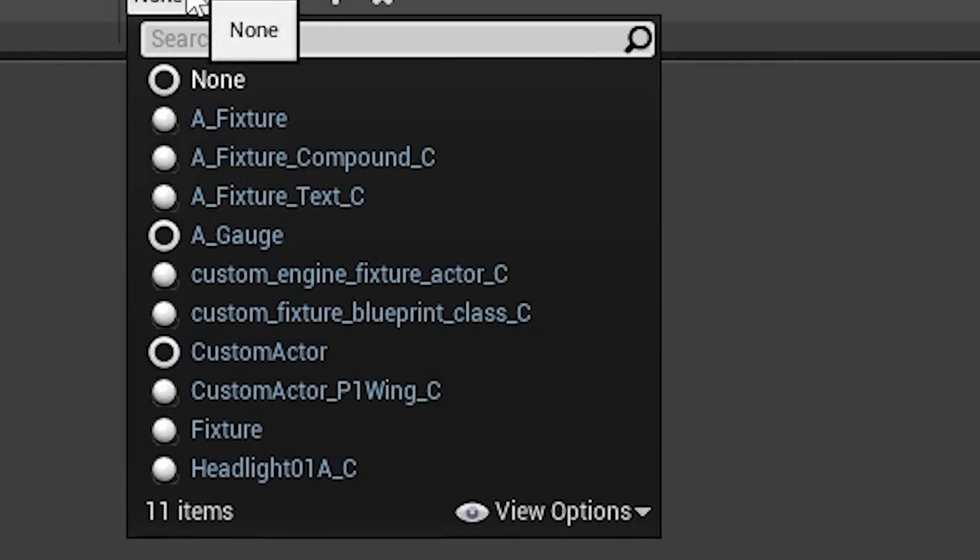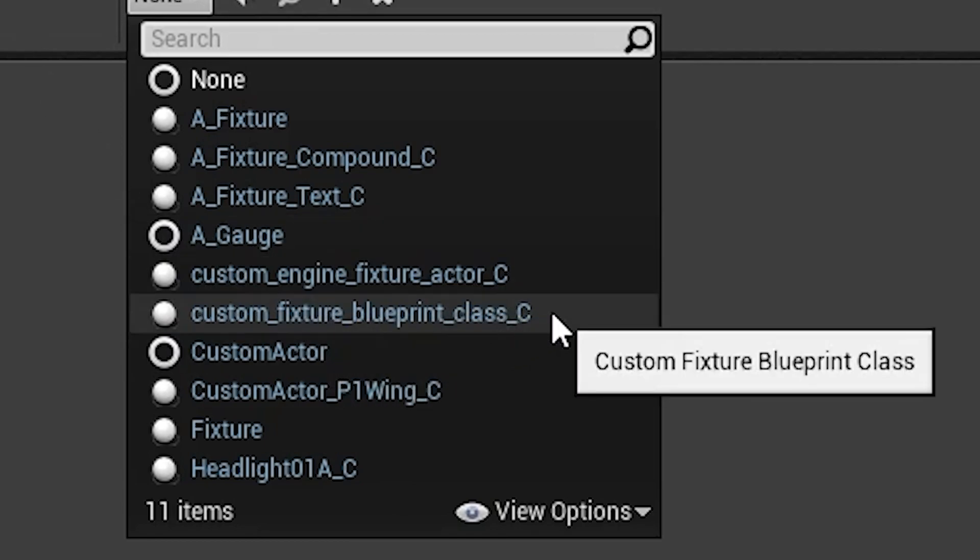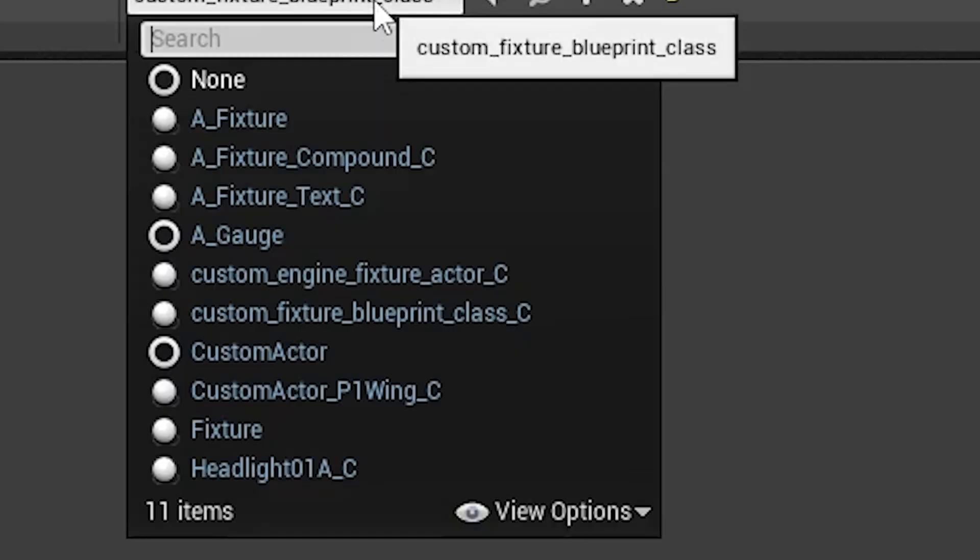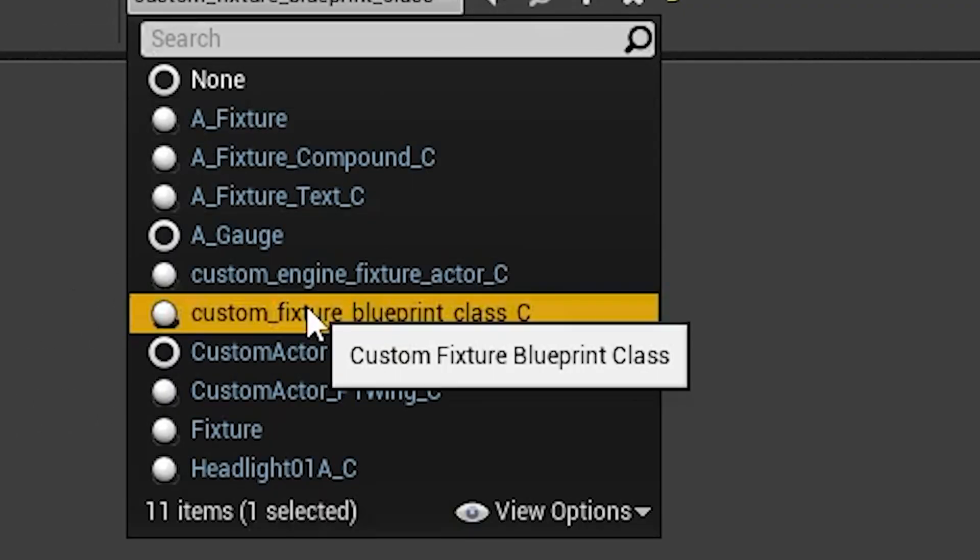And now you see an extra item is added. Here's our custom fixture blueprint class. Underscore C is added at the end. I'm not sure why. Well, not all of mine did that, but it's normal. So you don't need to worry. So just select it.